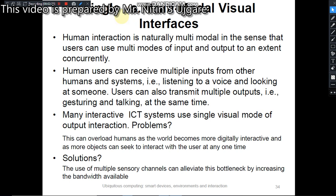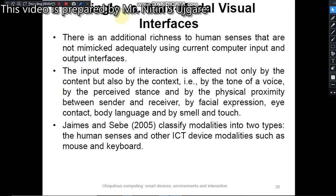Many interactive ICT systems use only a single visual mode of output interaction, which creates a problem — it creates overload on humans. As the world becomes more digitally interactive, many objects try to interact with the user at the same time, which confuses humans when interacting with multiple ICT objects. The solution is the use of multiple sensory channels, which can alleviate this bottleneck by increasing the bandwidth available. However, there is additional richness that humans possess which cannot be adequately mimicked by current computer input and output interfaces.